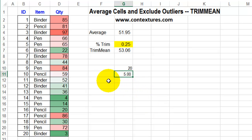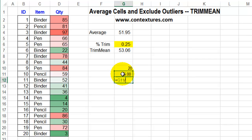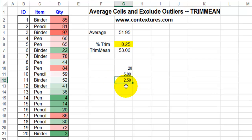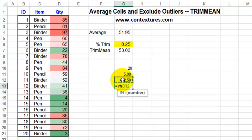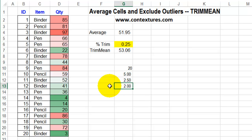We're going to split that between the top and the bottom, so it would be equal to that number divided by 2, and that gives us two and a half. It can't exclude half of a cell, so it's going to round that down to the nearest integer. We'd use the INT function — equals INT of this cell — which gives us two. So it's going to take two numbers from the top and from the bottom.